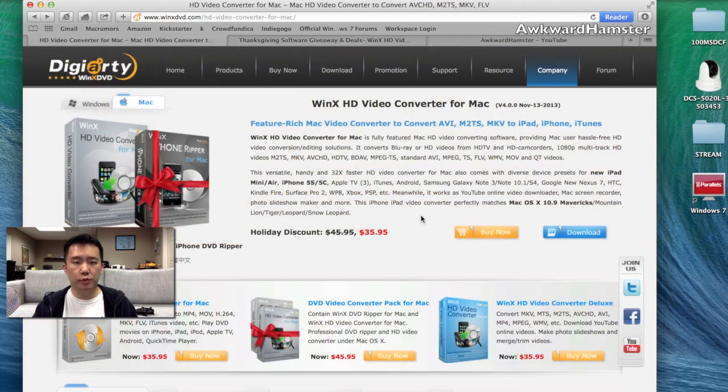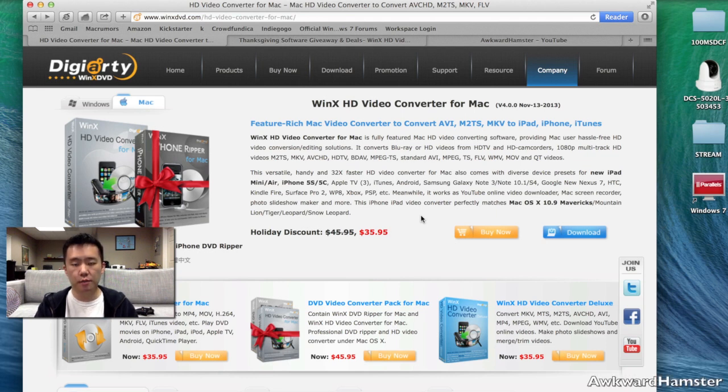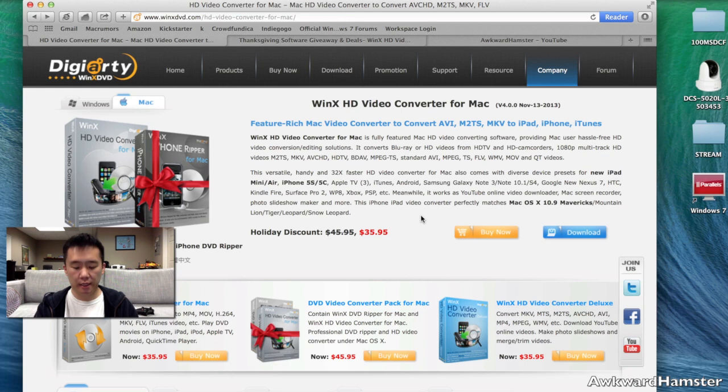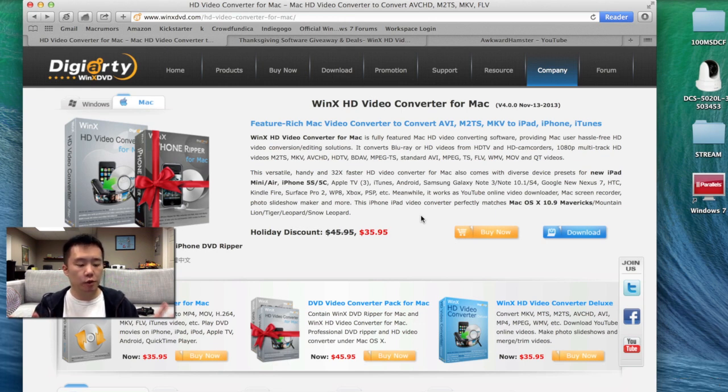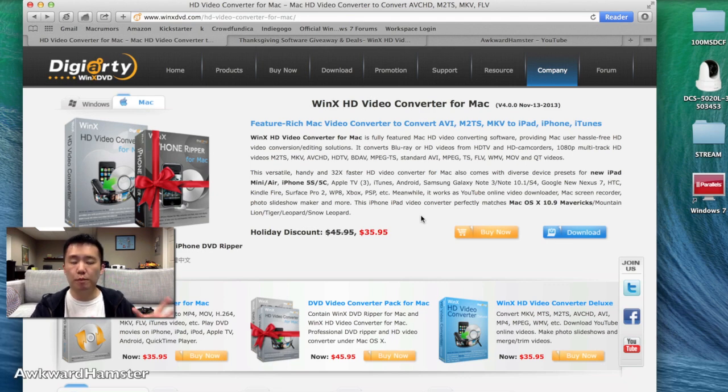So let's just recap some of the pros and cons for this WinX HD Video Converter. The pro, video converting, it's a plus. Another pro is it can grab videos from YouTube. And another pro is that it includes a lot of other features such as editing the video, including watermarks, adding subtitles. Those are all plus.